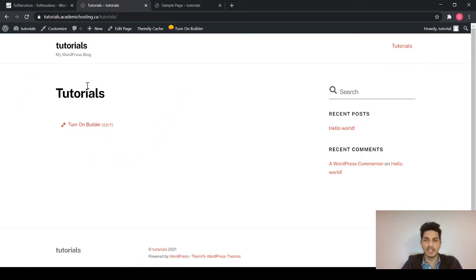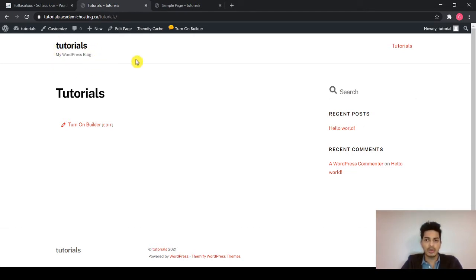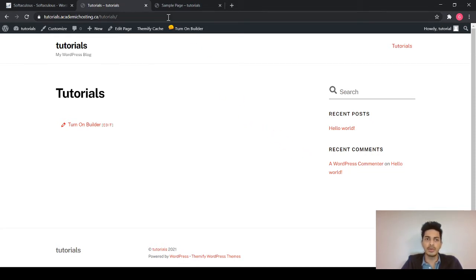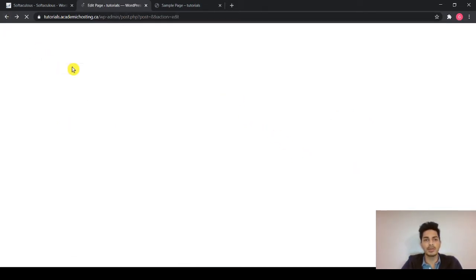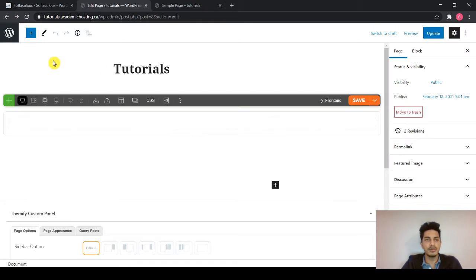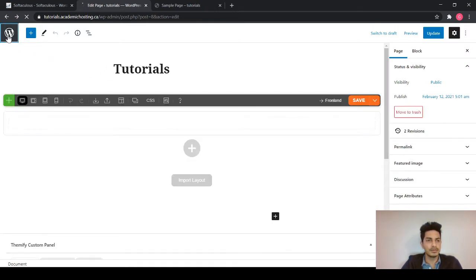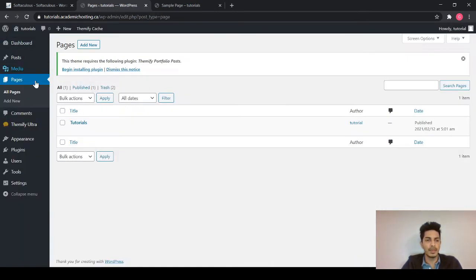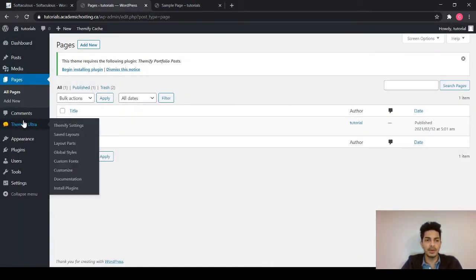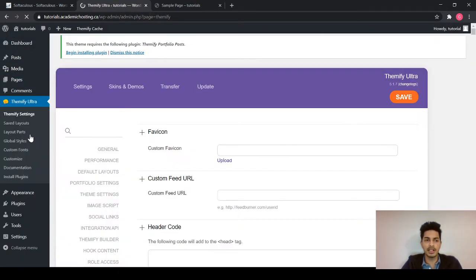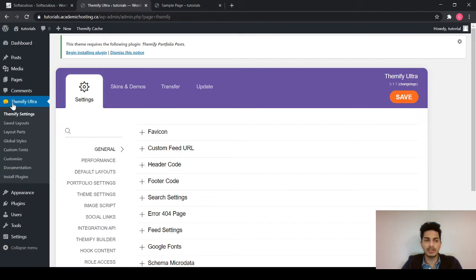So let's edit it. I don't want the site logo. I don't want this search. So let's just remove it. So get back to your dashboard. And go into Themify Ultra. Once you install the theme, you will have a new tab, Themify Ultra over here, or whatever the theme you install.